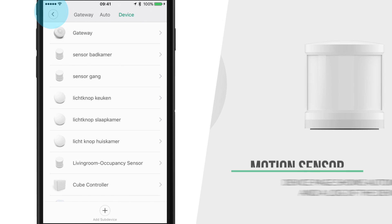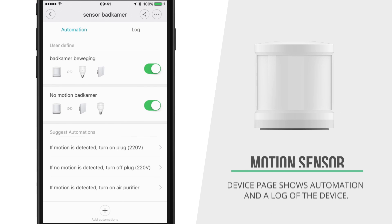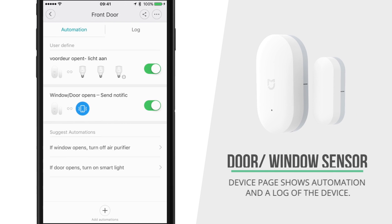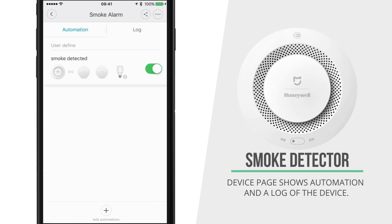That's all. The same goes for this motion sensor, this door sensor, or the smoke detector for example.